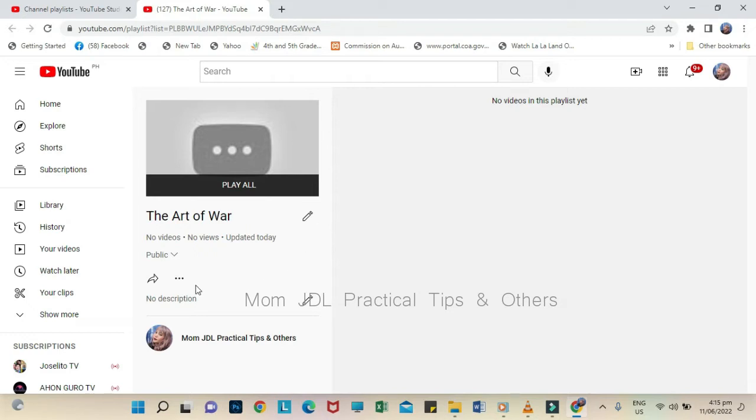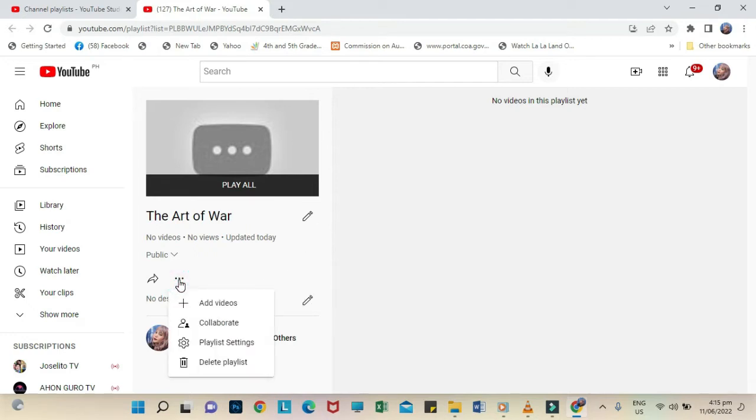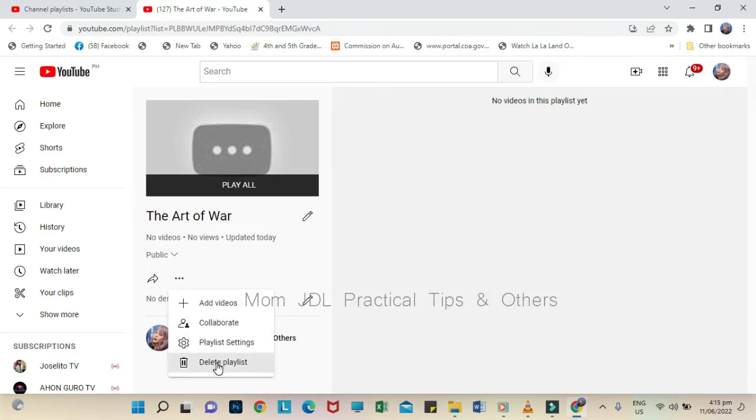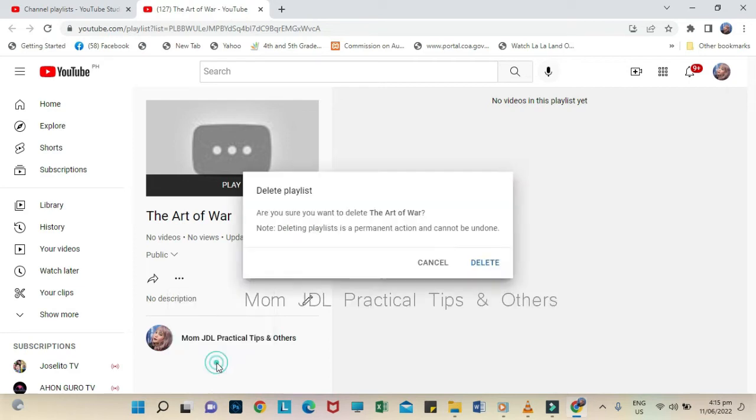Here, look for the three dots icon and click it. Then, the dialog box will open. Look for the Delete playlist icon and click it.